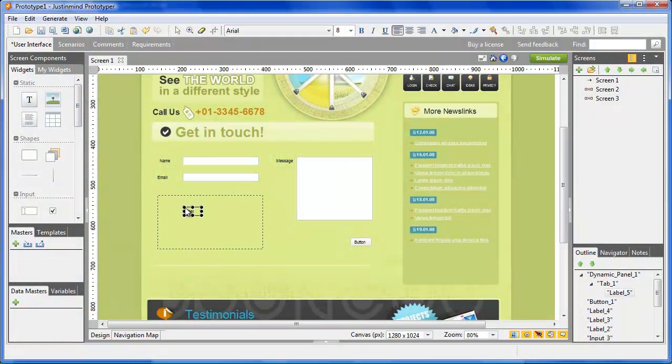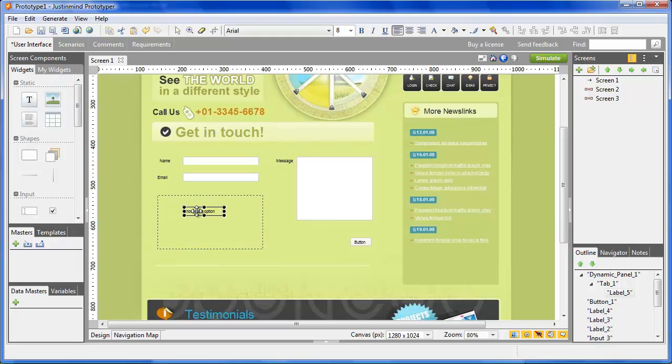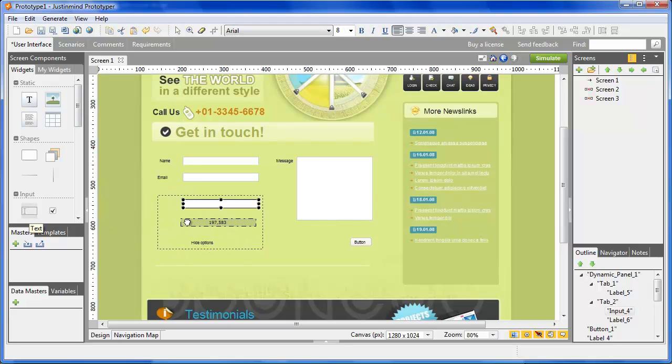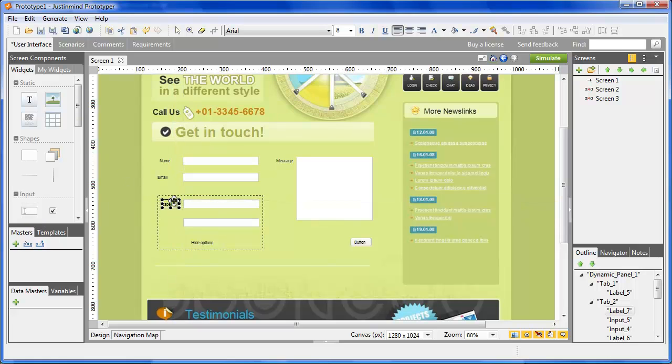In the first one, put a label and write 'show more options.' In the second layer, put another label saying 'hide options' and add a few fields under or above it.